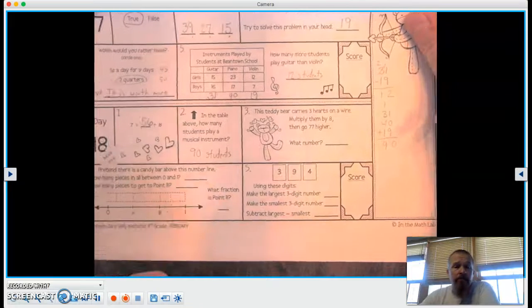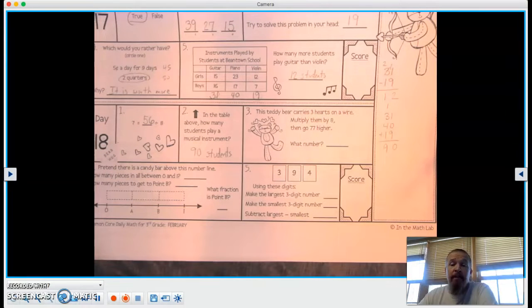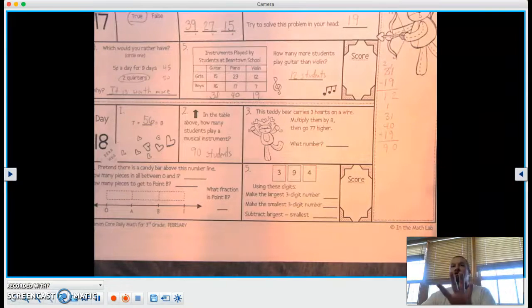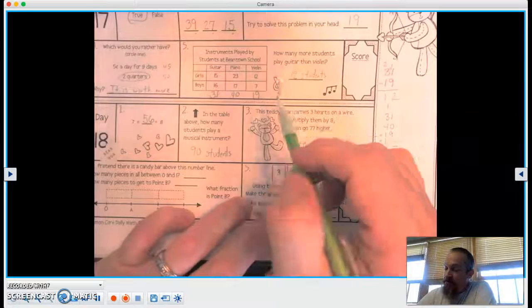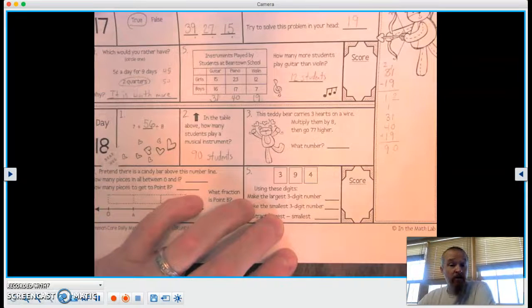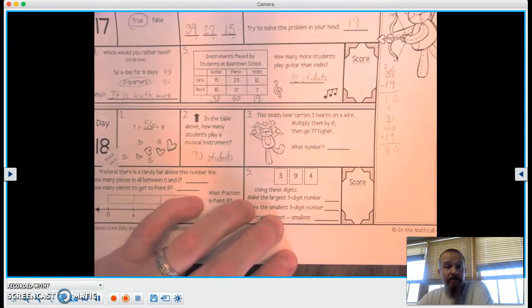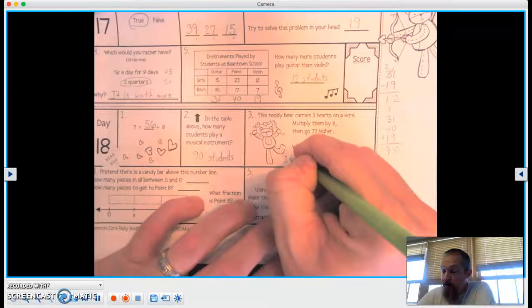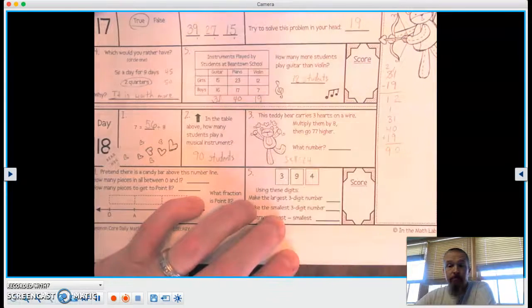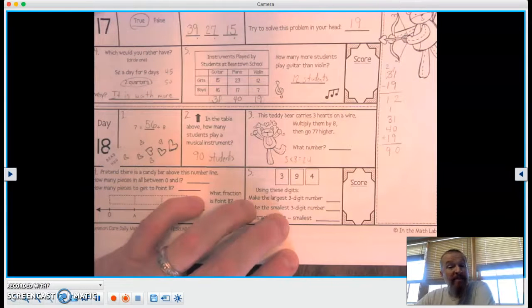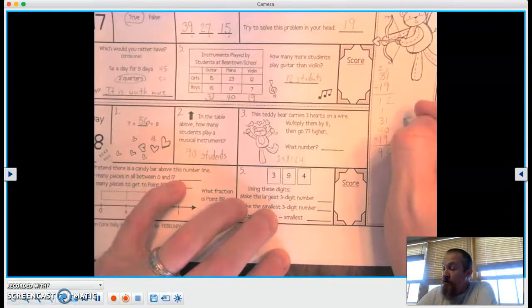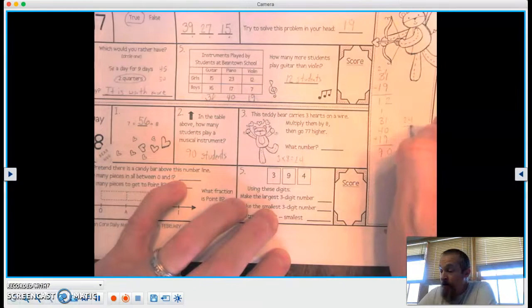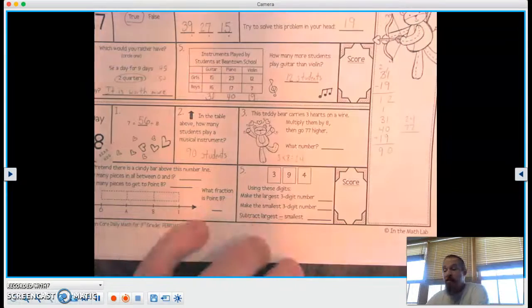Number 3, this teddy bear carries 3 hearts on a wire. Multiply them by 8, then go 77 higher. Ooh, it's like a little rhymey riddle. All right, so there's 3 hearts on a wire, and we have to multiply that by 8. So 3 times 8 equals 24. Now we need to go 77 higher. So we're going to take that number 24, and we're going to add 77 to it. That would make us go 77 more than that.